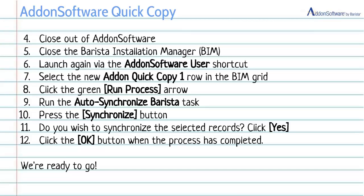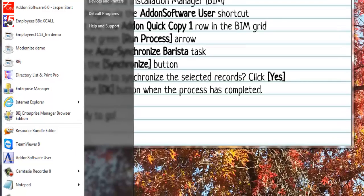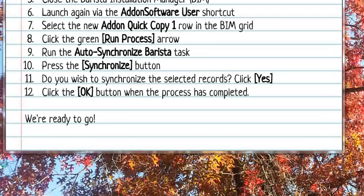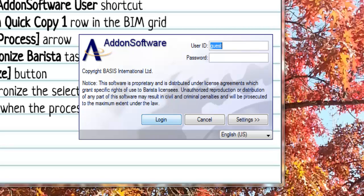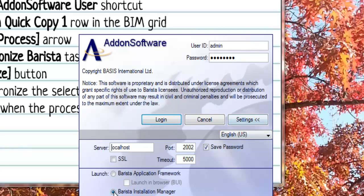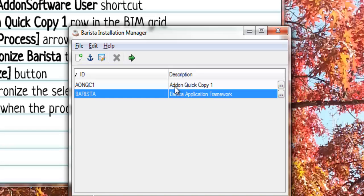We're going to close the Barista Installation Manager as well and then turn around and log in again, still using the add-on software user shortcut. Just like we did before, we're going to change guest to admin and use admin123. Your settings should have been saved, so it should already now know that you want to launch in Barista Installation Manager mode. But double check, make sure. Now when the Barista Installation Manager comes up, we see two rows in this grid. So you can imagine you can stack them up as many as you'd like.